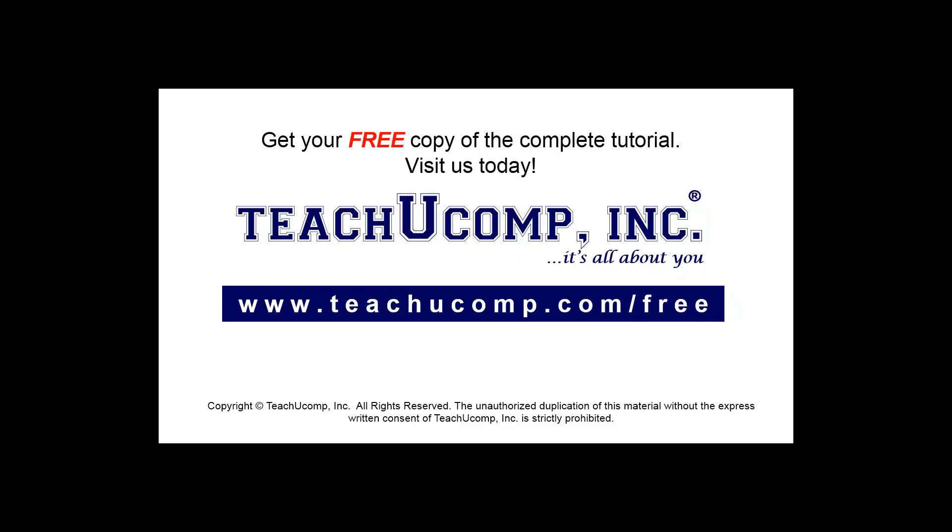Get your free copy of the complete tutorial at www.teachucomp.com/free.